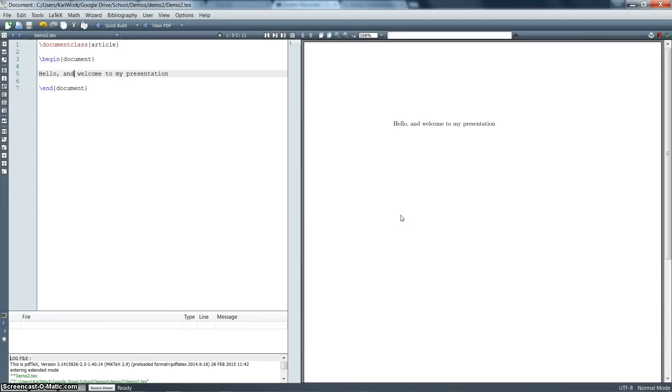All right, so in this presentation I'm going to show you how to import a picture into a LaTeX document. Right now I'm using TeXMaker, but the basic idea is the same no matter which compiler you're using.